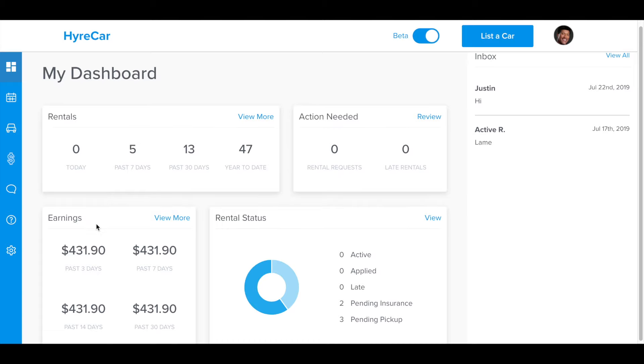Down in the bottom left you get to monitor your earnings, and in the bottom right you get to monitor the rental statuses of your vehicles.